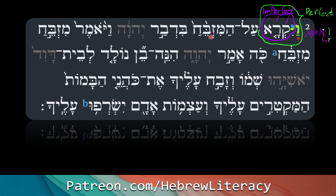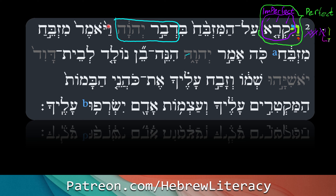Al hamizbeach — the altar. Bidvar Adonai — by the word of the Lord, construct chain — same as what we had on the previous page. He called by the word of the Lord. Then vayomer — 'and he said.' The verbal root is the same pattern: yikra he will call, yomer he will say, and the vav conversive with patach and dagesh in the yod changes the aspect. Vayomer — and he said. So this is in quotes now.